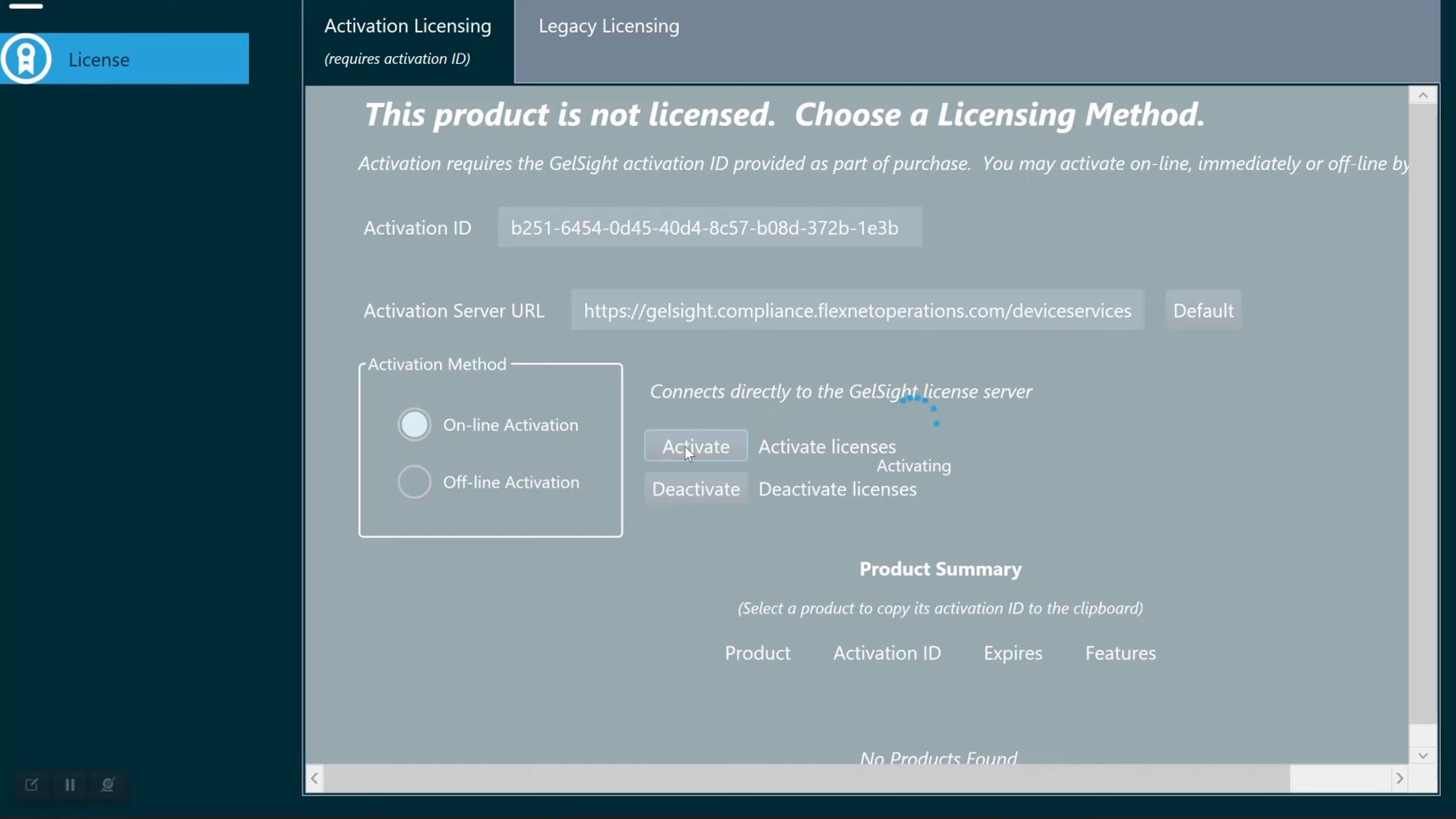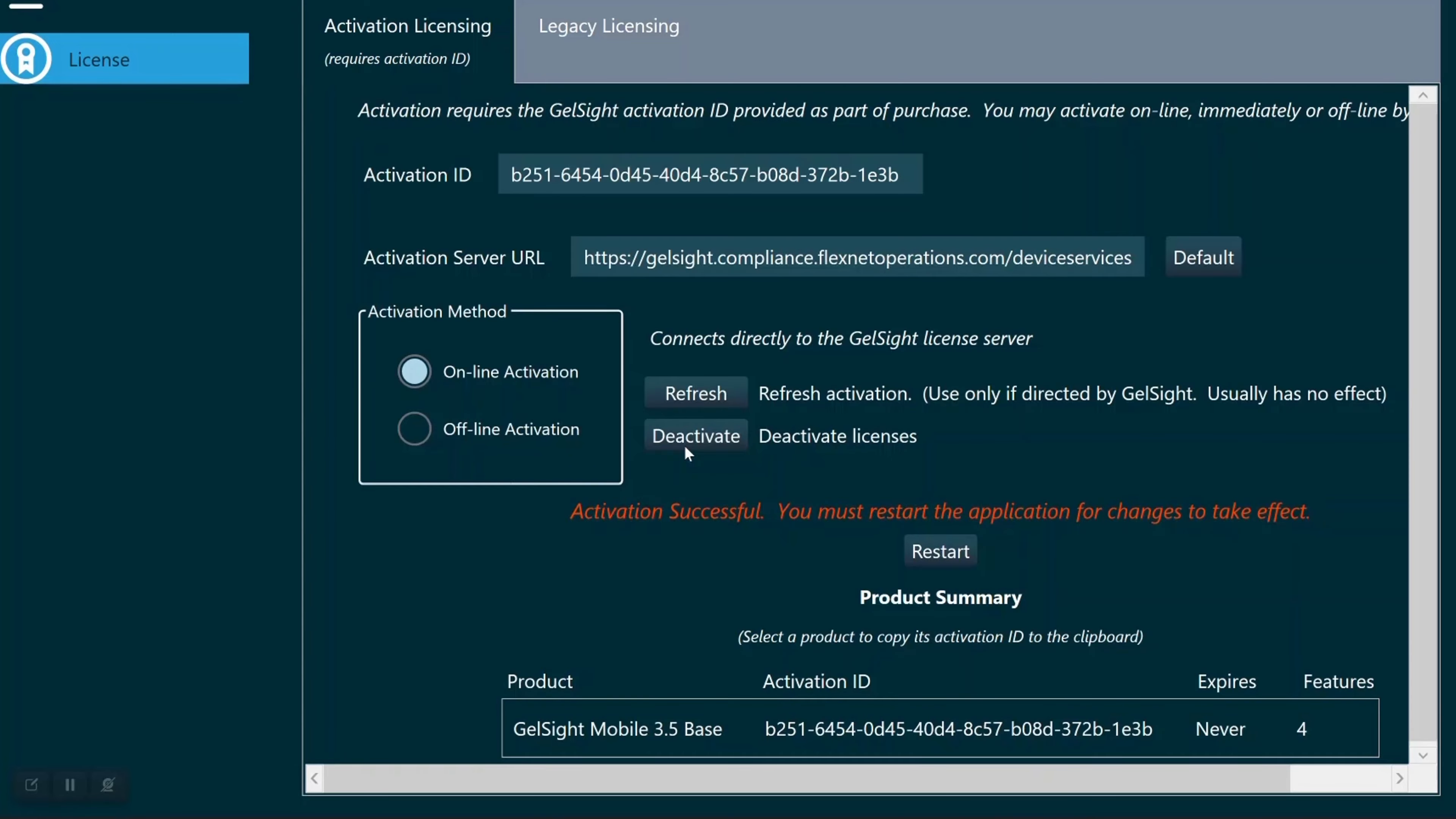If you're connected to the internet, you'll click Activate. You'll then be required to restart the software for the license to take effect.